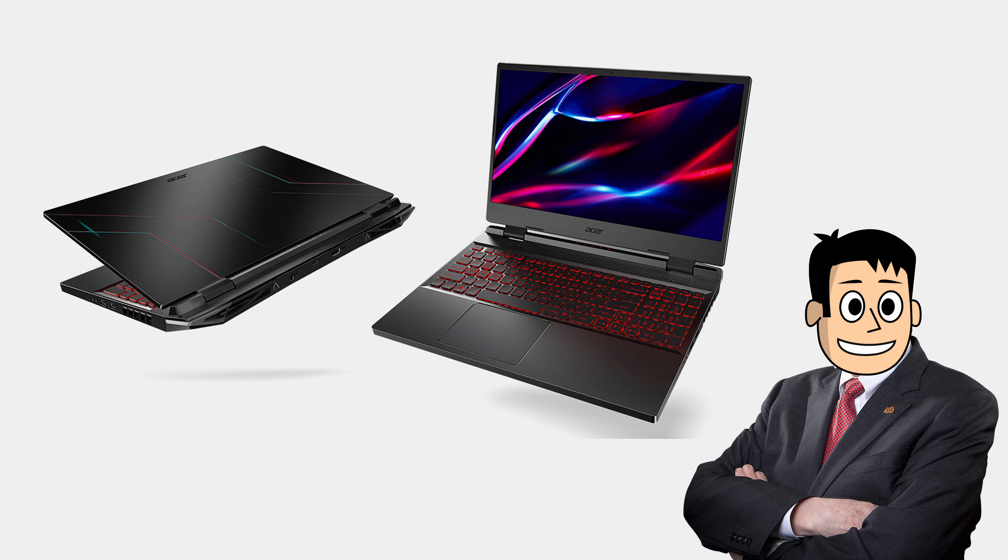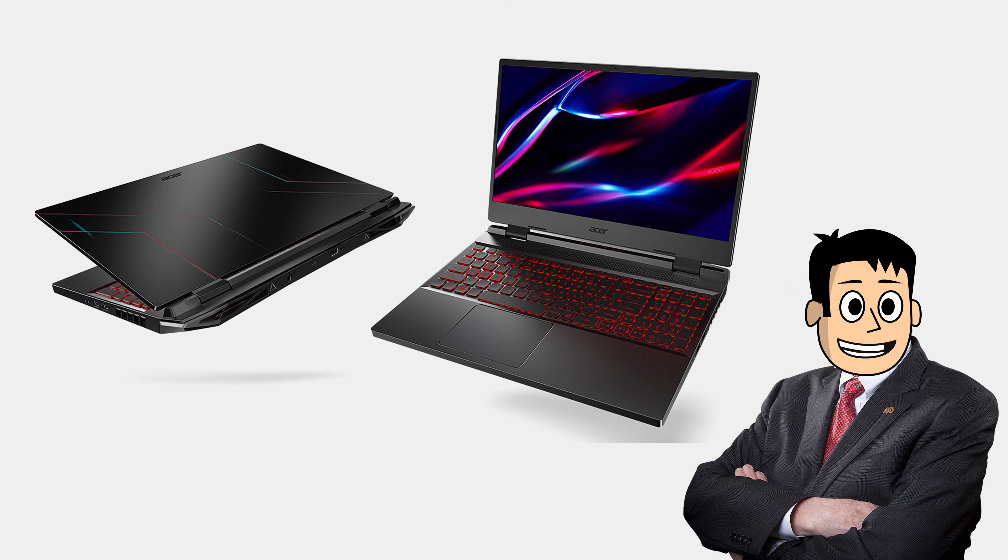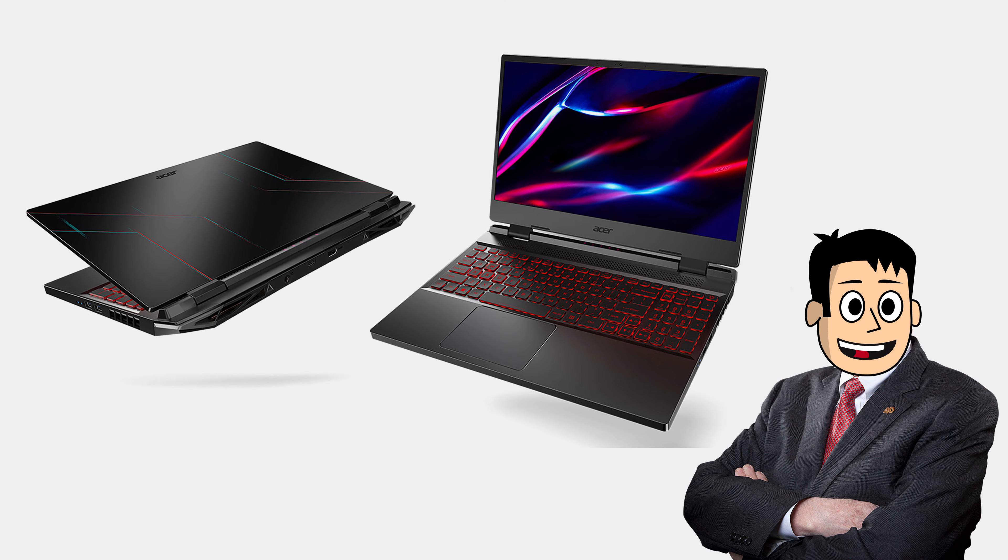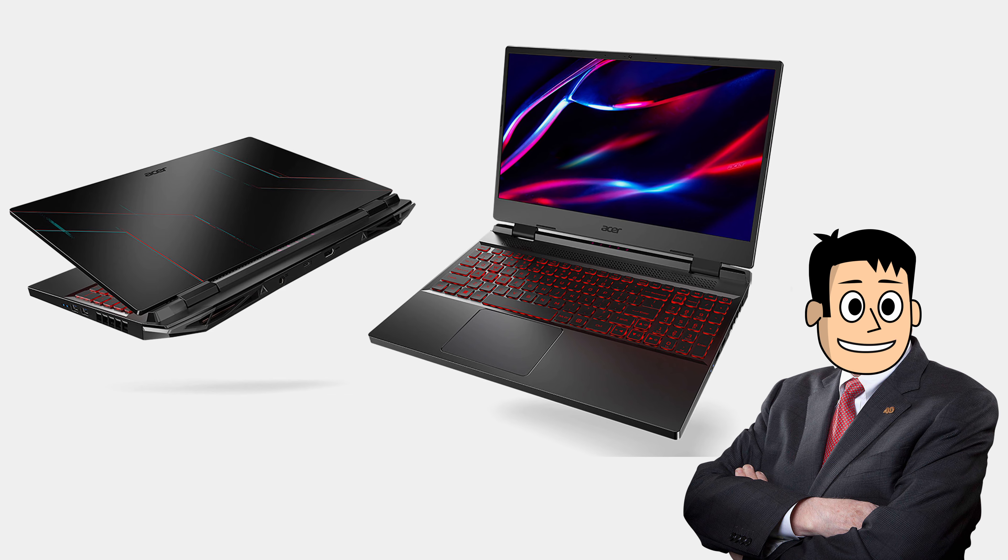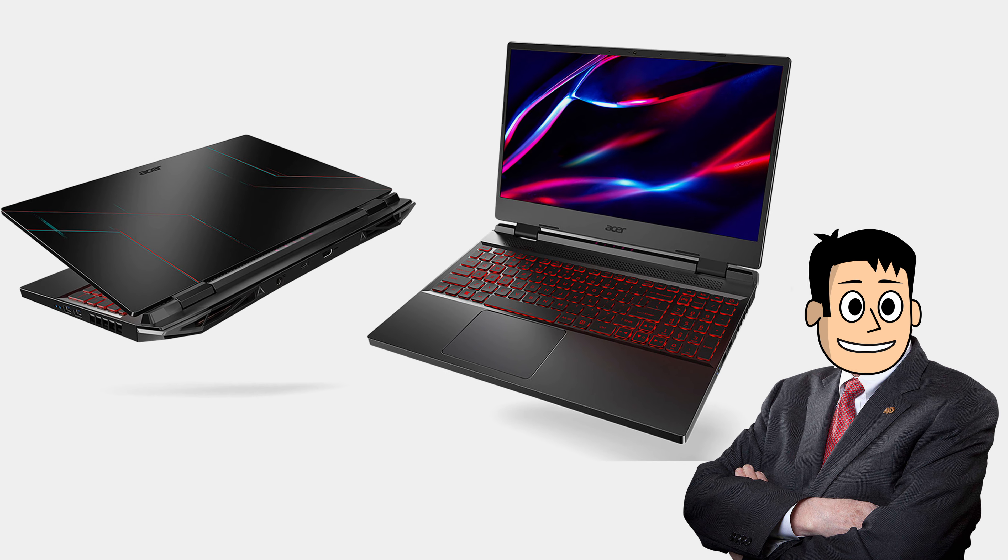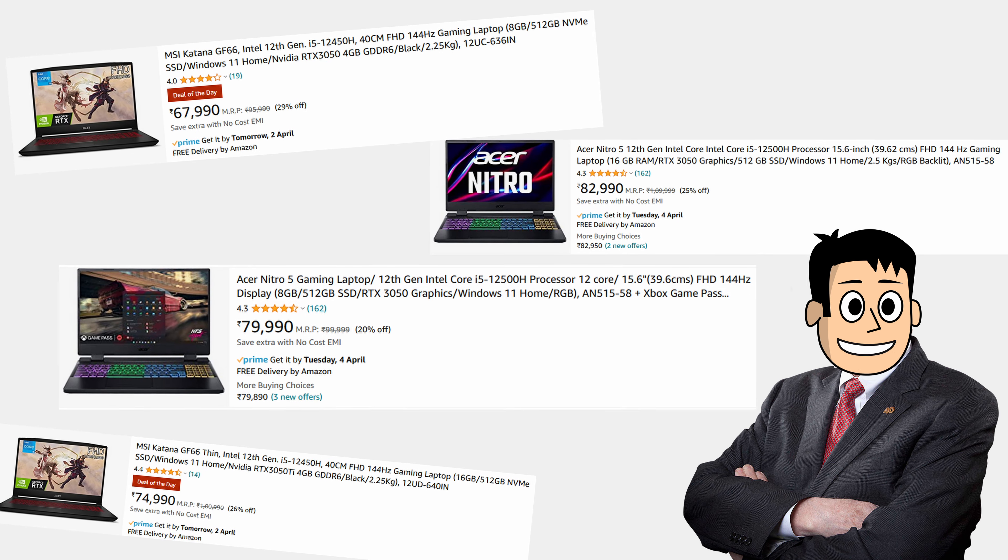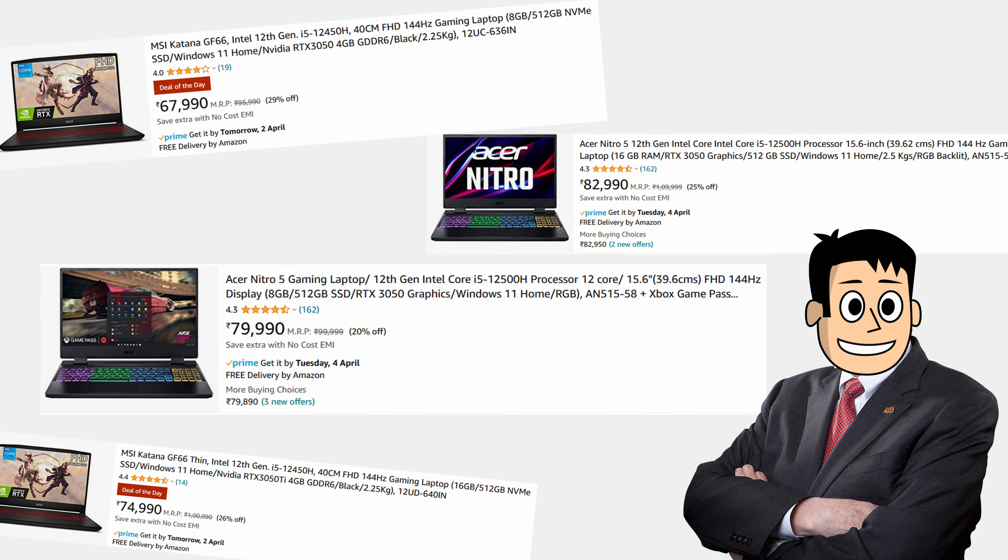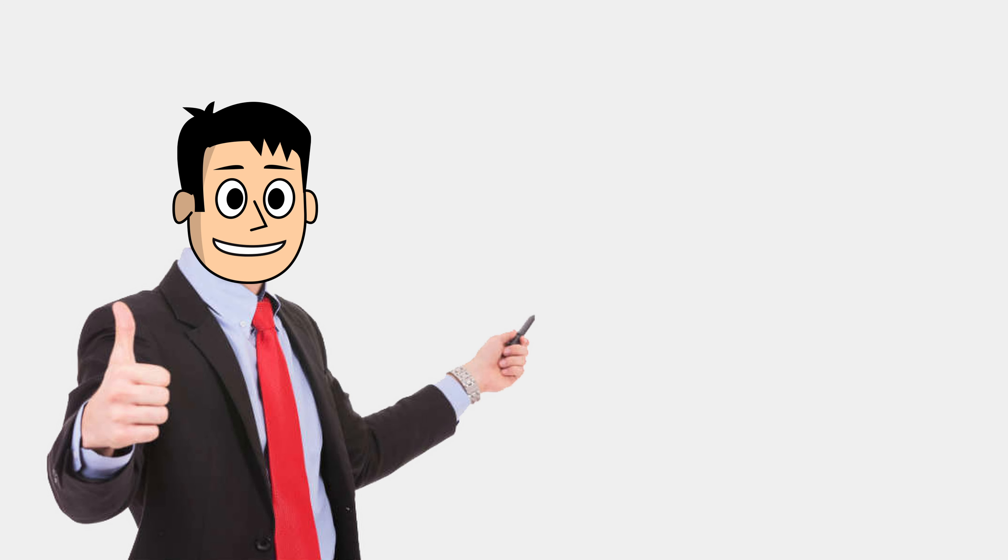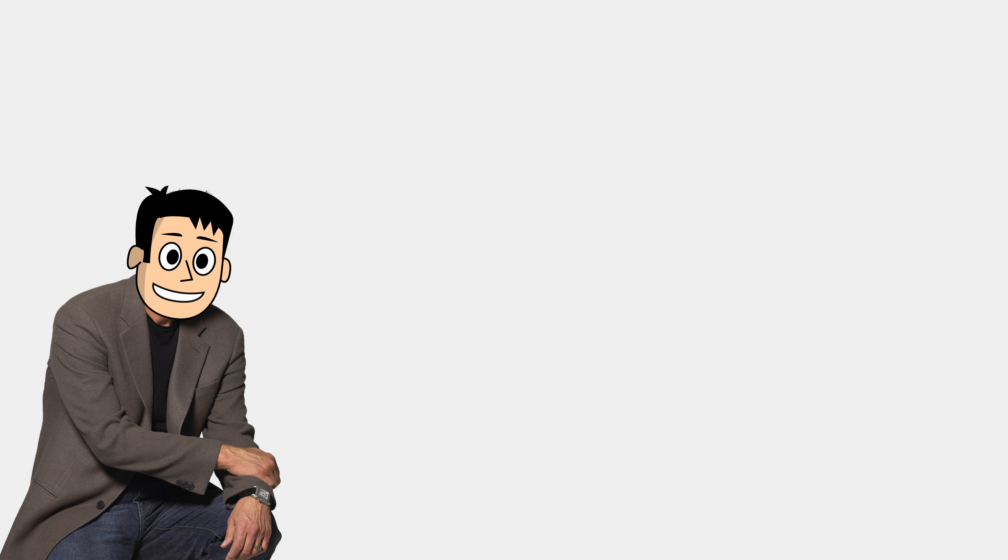I think these laptops will be great value for people looking for solid performance with the latest specs, but only if the prices go below the competing 12th Gen Core i5 variants. Meanwhile, this Acer Nitro 5 with the 12th Gen Core i5 remains the value king for me.